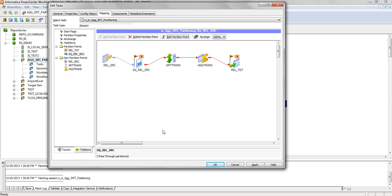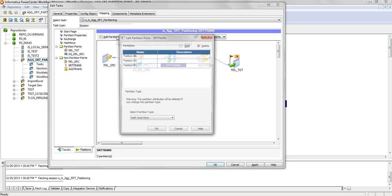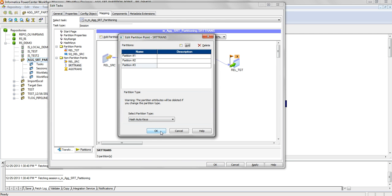On the other hand, the partition point — which we can see here — is where we can add multiple partitions. A partition point can be understood as a boundary between two threads. For example, if we introduce one partition point on the Sort transformation, more threads would be introduced into the pipeline.